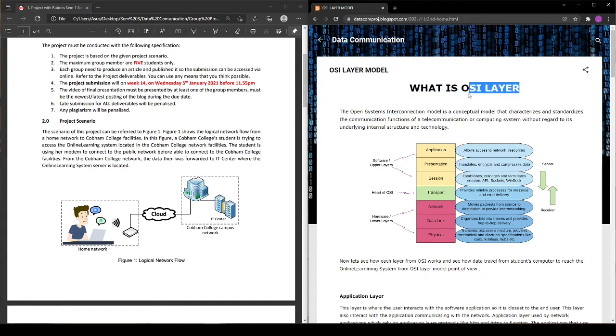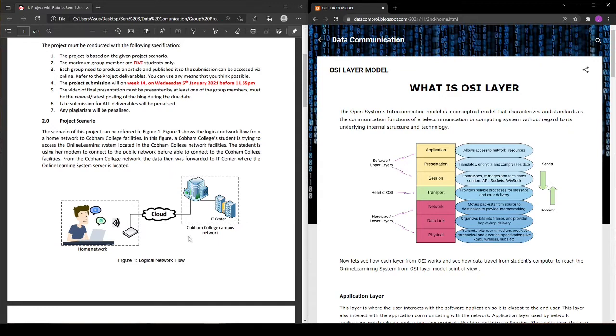Why is OSI important? Because we will use this OSI model to see how the data or communication happens between these two.